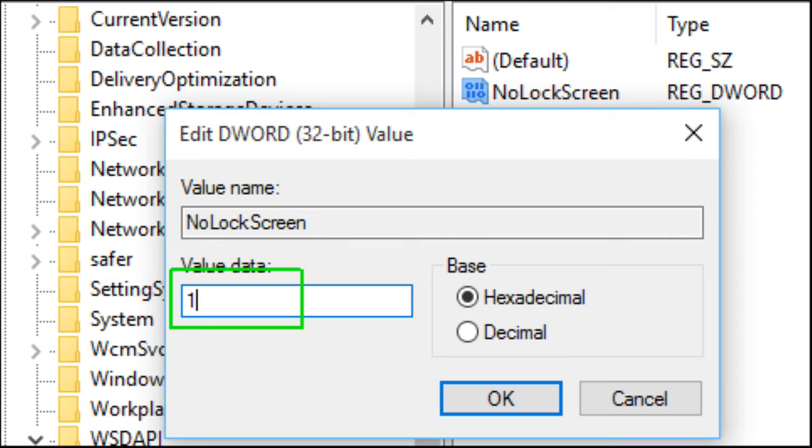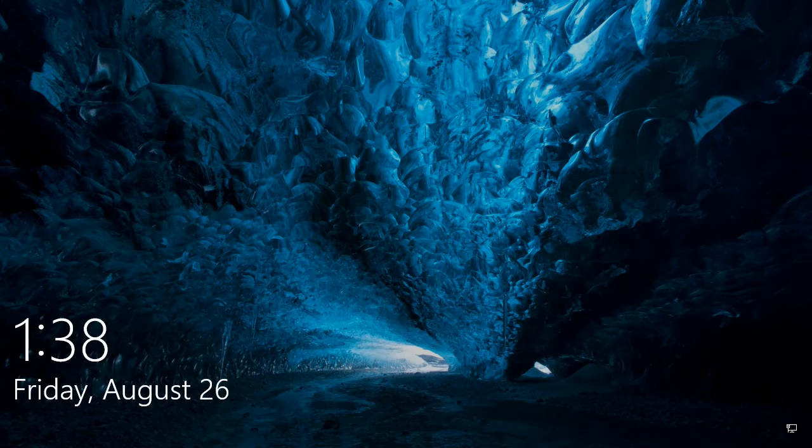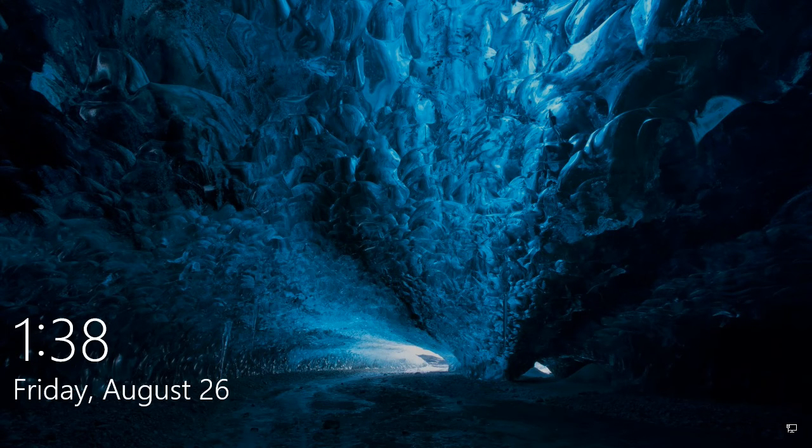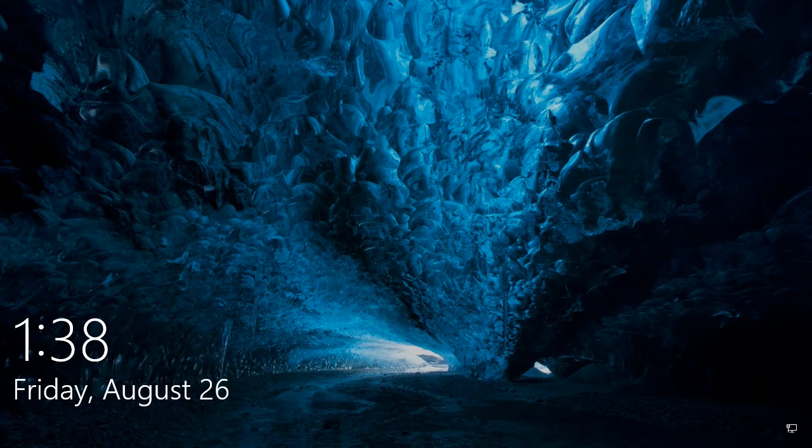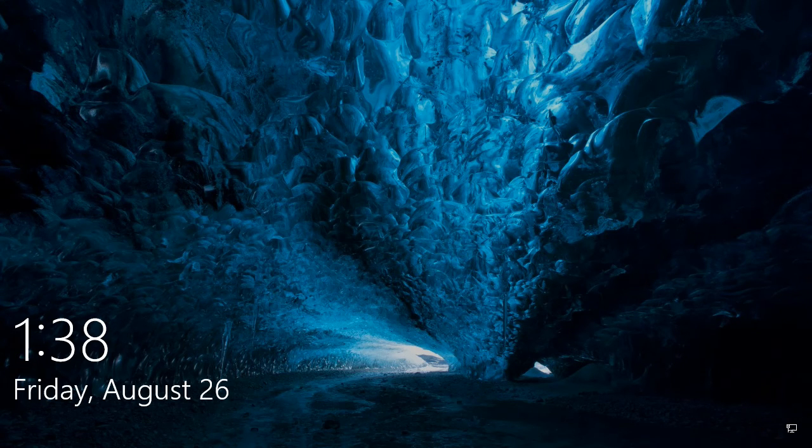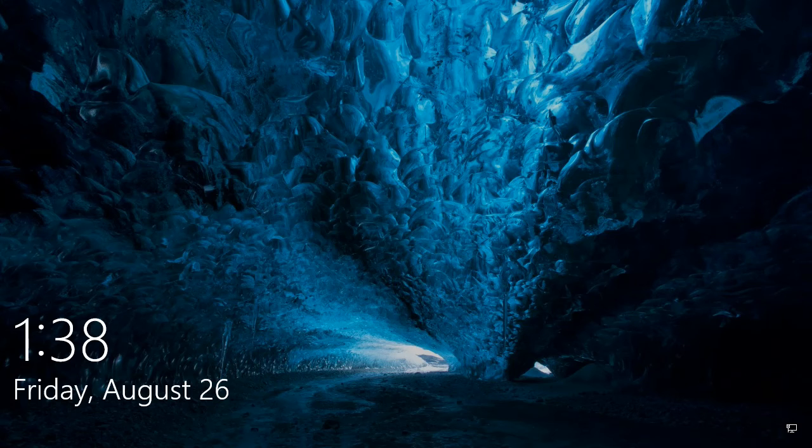After your next reboot, the lock screen will be gone. If you want to re-enable it, just change the registry setting from 1 to 0.